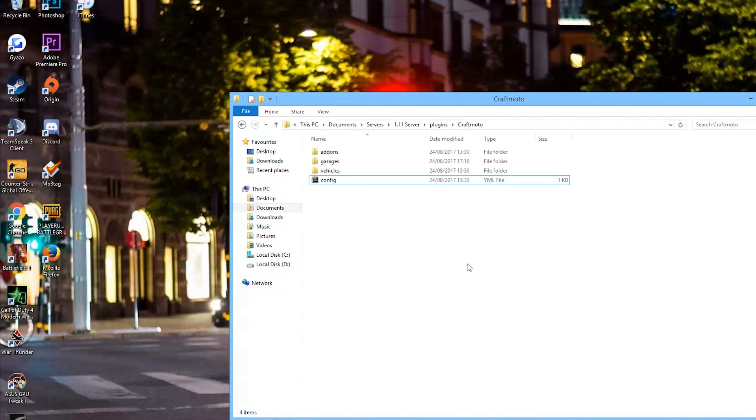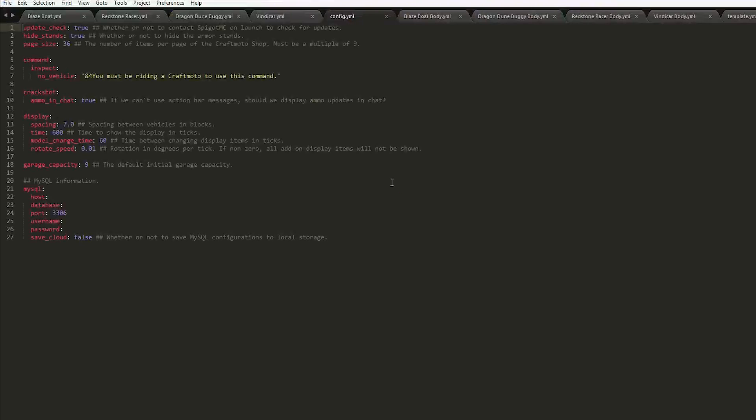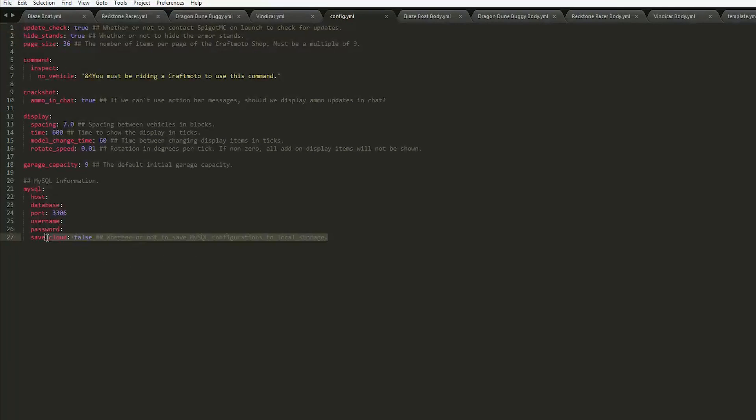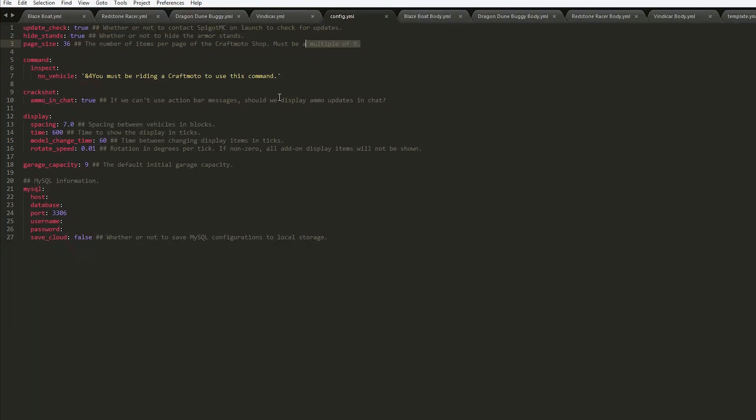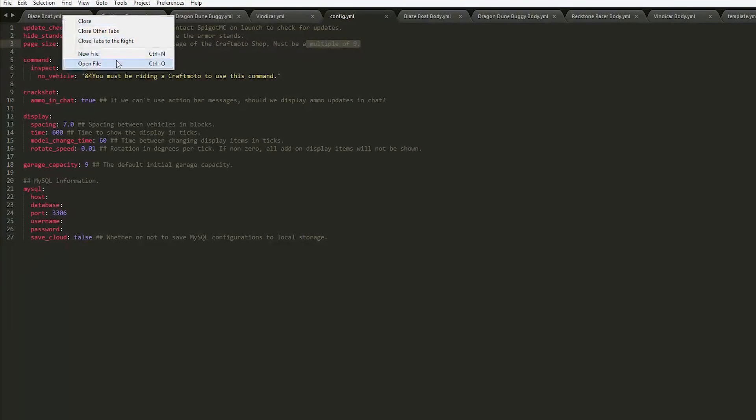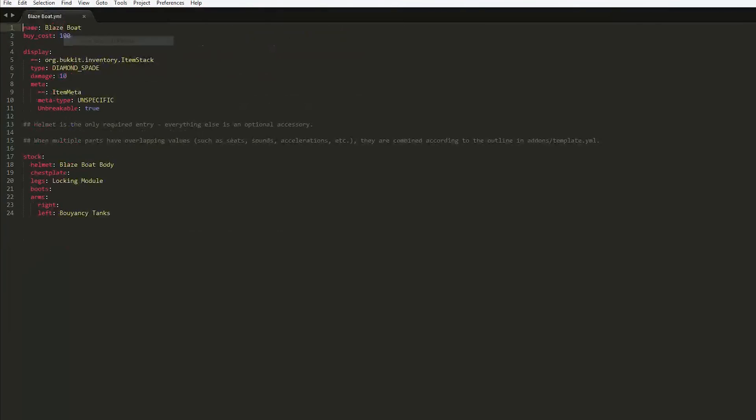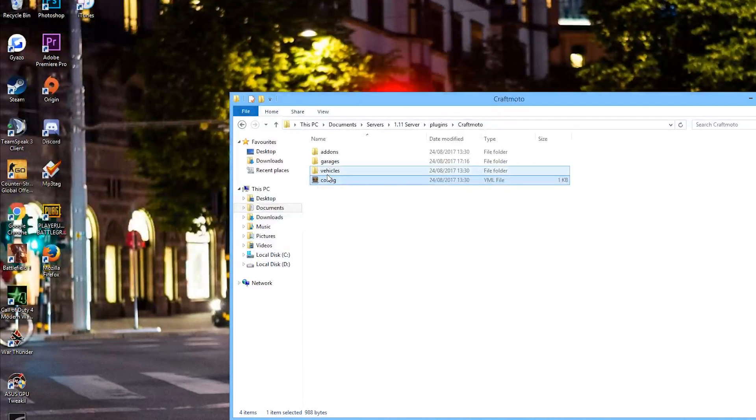So here we are in the craft moto folder. As you can see there are a couple of folders and a file. In here not too much, you can change the display and you can change the garage capacity to nine and the page size of the shop I showed you. Make sure that's a multiple of nine and you can also set up a MySQL database if you really want to.